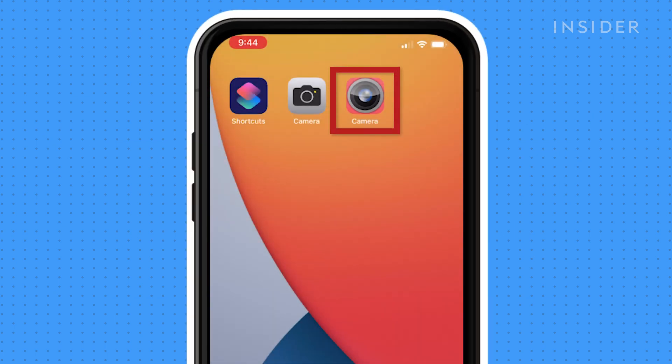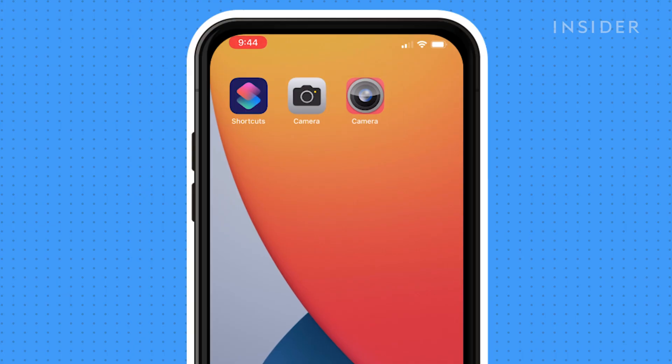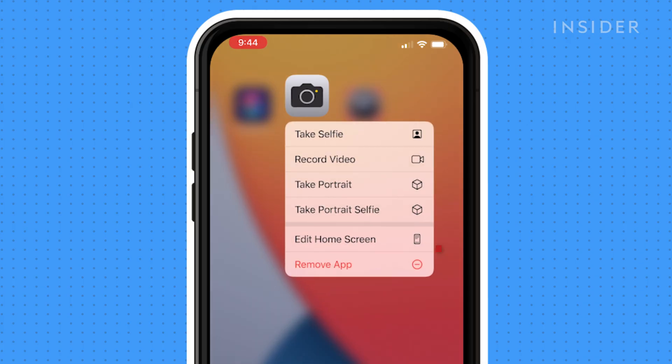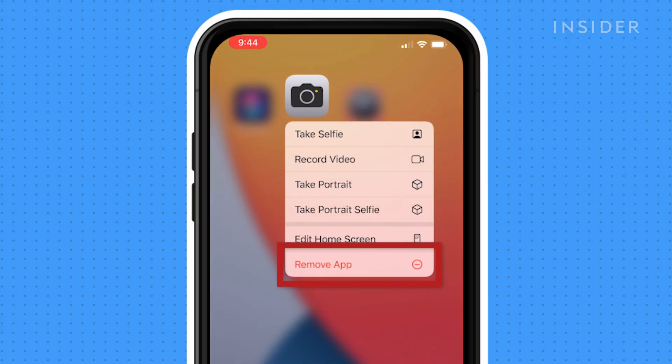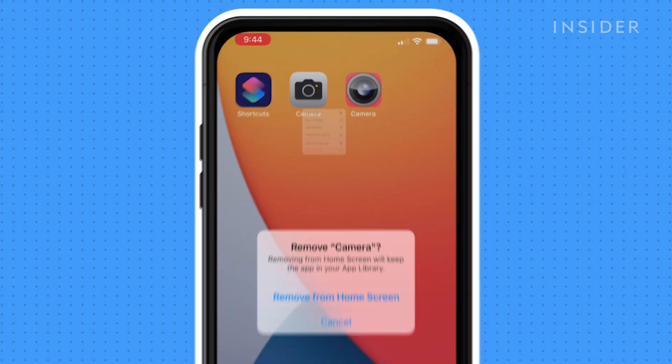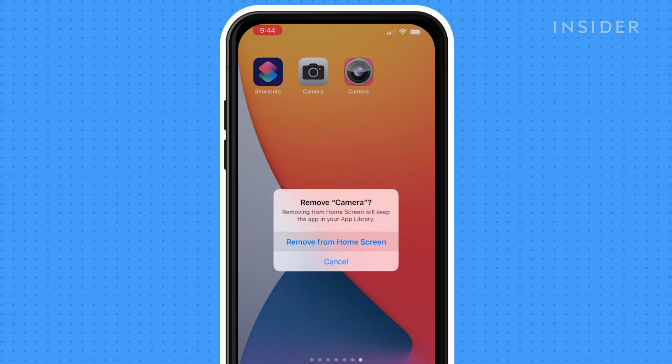This will place the icon on your home screen. To get rid of your old app icon, simply hold down on the app icon to open the menu. Then press Remove App, then select Remove from Home Screen.